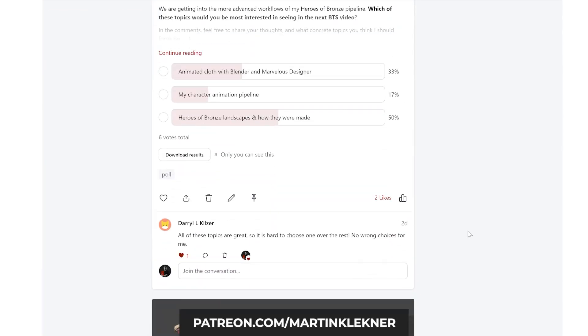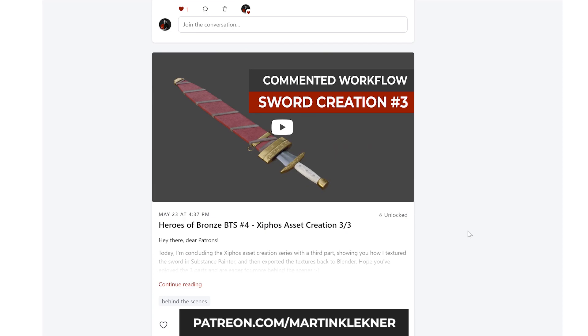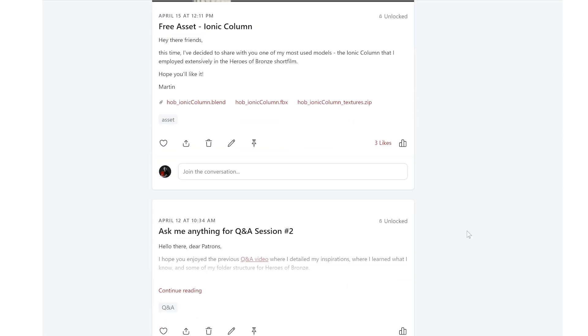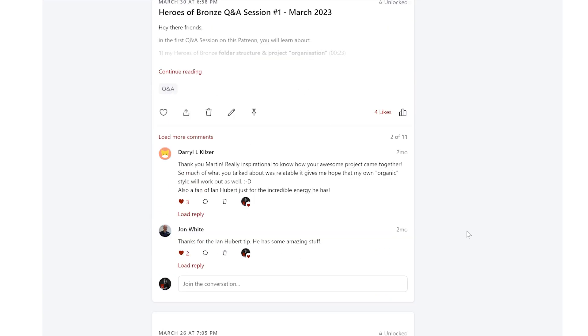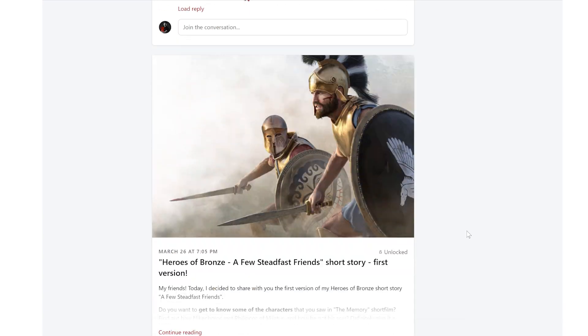Hey there friends, Martin here and I'm back. After finishing Heroes of Bronze, I took a little bit of time off from creating new tutorials — well, that's not strictly speaking true. I've been creating a lot of content for my Patreon and working on a new course for CGBoost. I will unveil that in time, but for now I wanted to kick off producing tutorials for this channel again. So here goes: seven more tips for improving your Blender workflows.